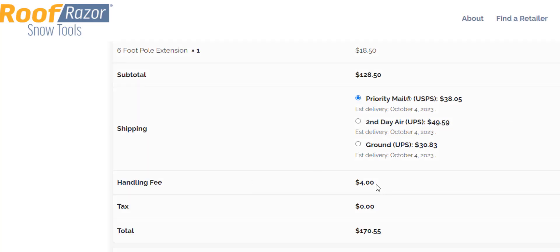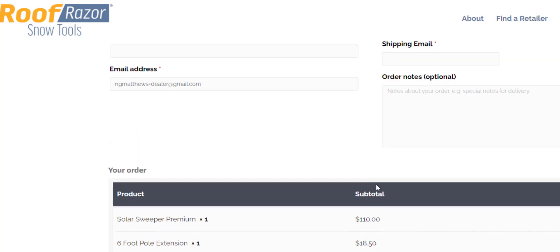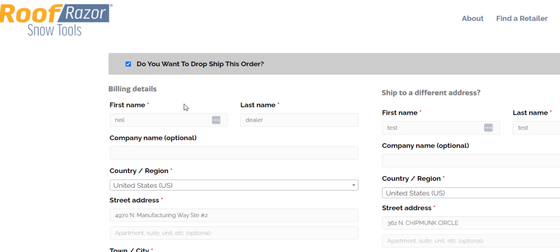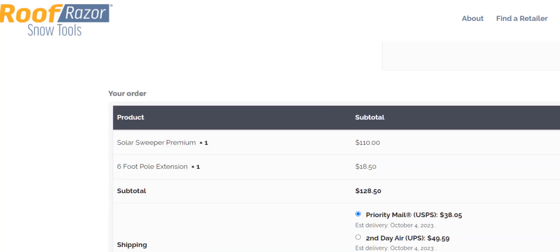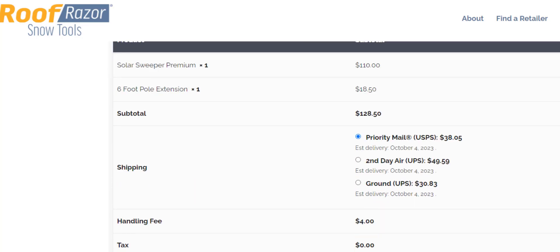This handling fee of four dollars — that's code I created. Essentially it checks to see whether a user is a member of the role 'wholesale', and if this drop ship option is checked, then a custom fee is added to checkout.